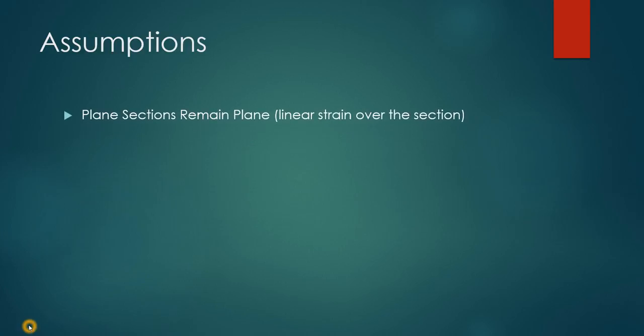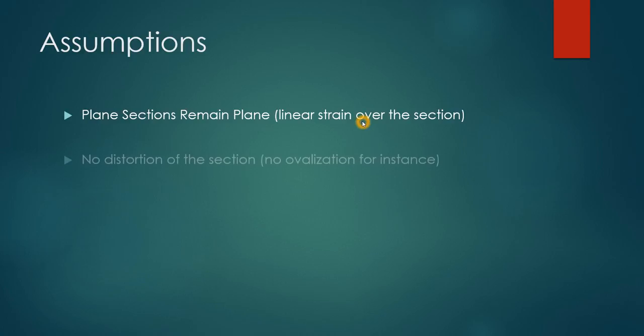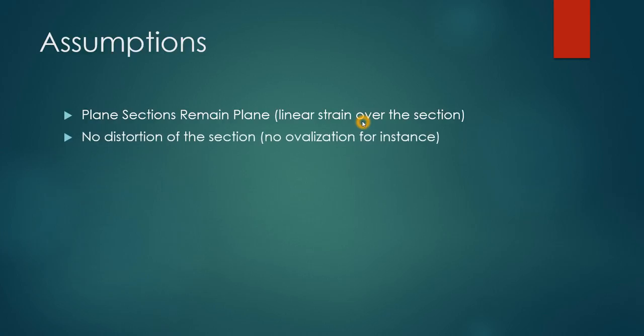The assumptions of this method are that plane sections remain plane, that is there is a linear strain over the section. There's no distortion of the section, no ovalization for instance.